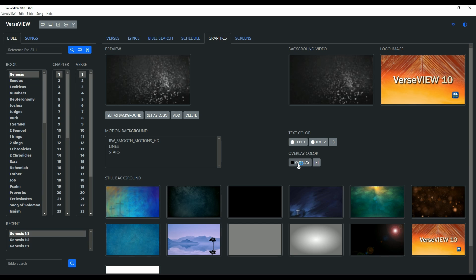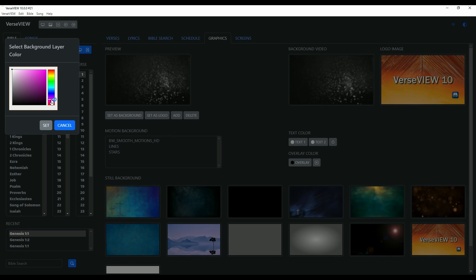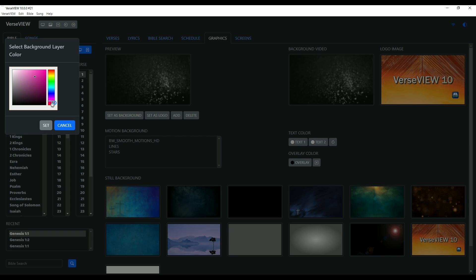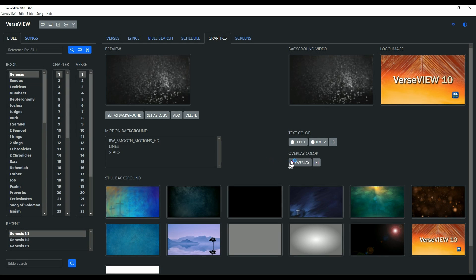Go ahead and click on the Overlay button, and now you can select different colors for your motion background. Let me pick this color here and click Set. You can see that color has been applied.